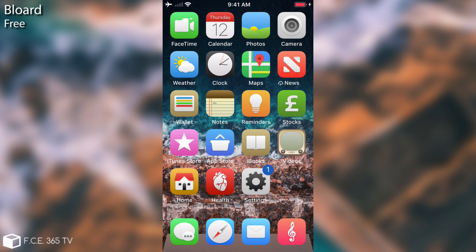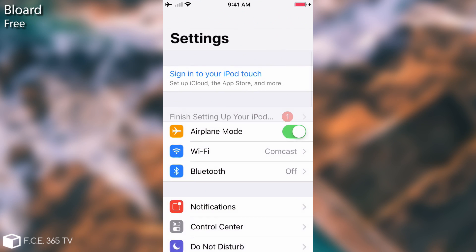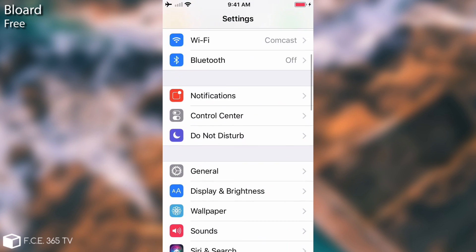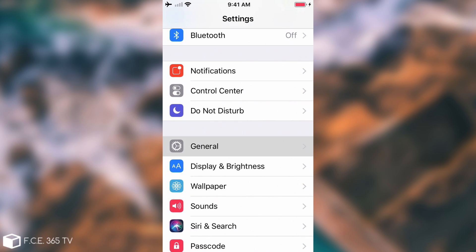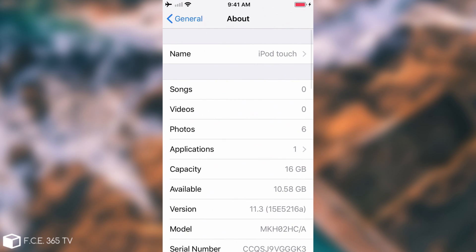The next one is called System Info and this one is actually a tweak that will complete the general about section. You probably know that normally you have this about section with some information about the application number, capacity, serial numbers, model and so on.